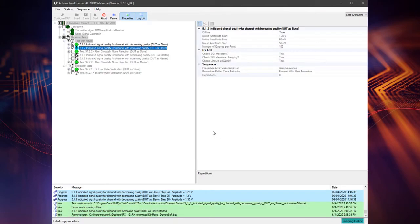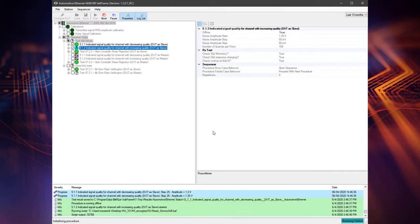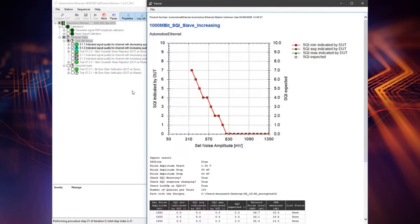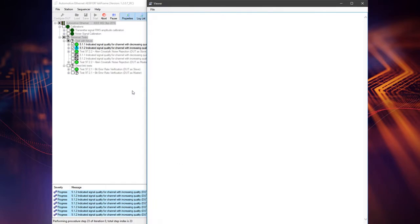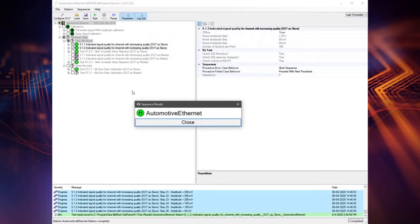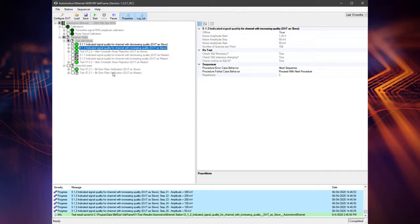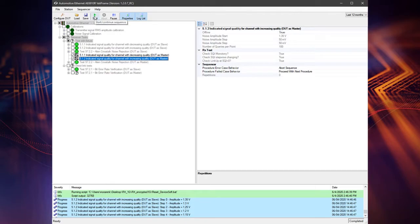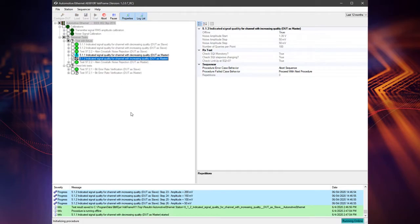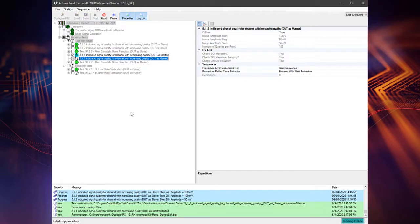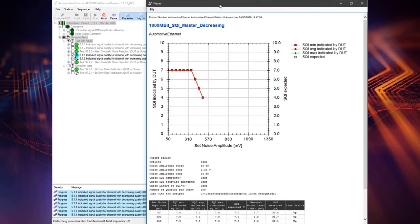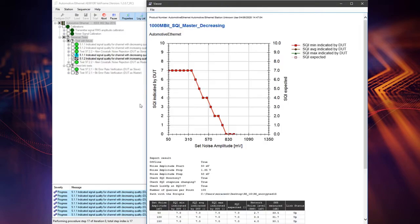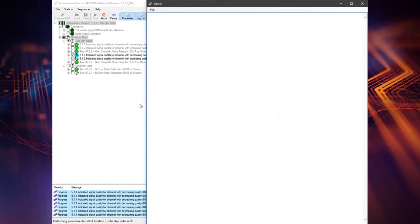In case of decreasing quality test, the test automation starts by applying the maximum noise amplitude and decreases it at each step until the minimum value. For every set value, the SQI value is measured 100 times and averaged. To pass the test, you must change the link status from down at low SNR to up at high SNR values. The absolute SQI values may be different from the Open Alliance recommendation. You can add the maximum expected SQI value and ValueFrame will then scale the graphic according to this value.